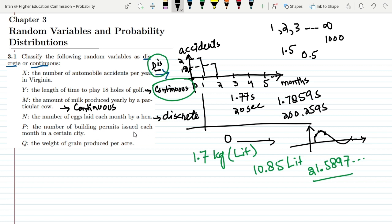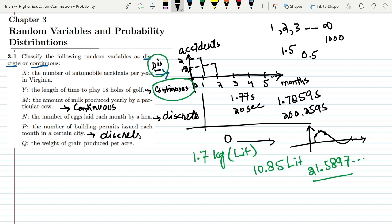For p — the number of building permits issued each month in a certain city — the number of permits is also composed of discrete values. It cannot be 1.5, 1.7, 2.7, 2.8, or 3.8; it must be a whole number. Therefore, p is again a discrete random variable.